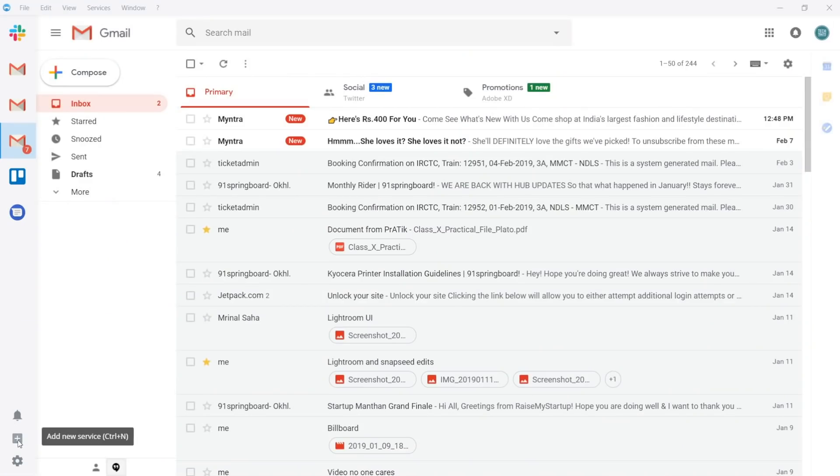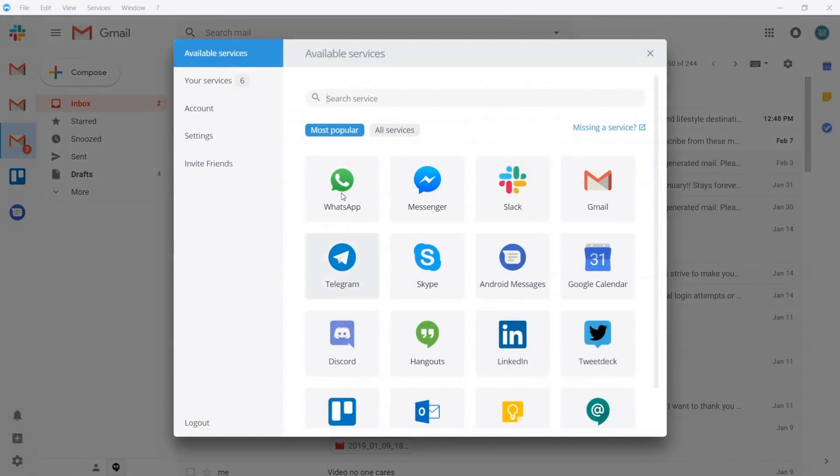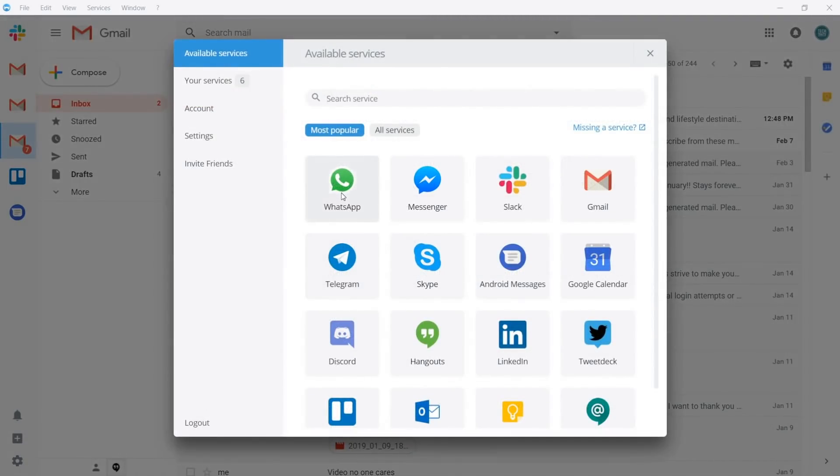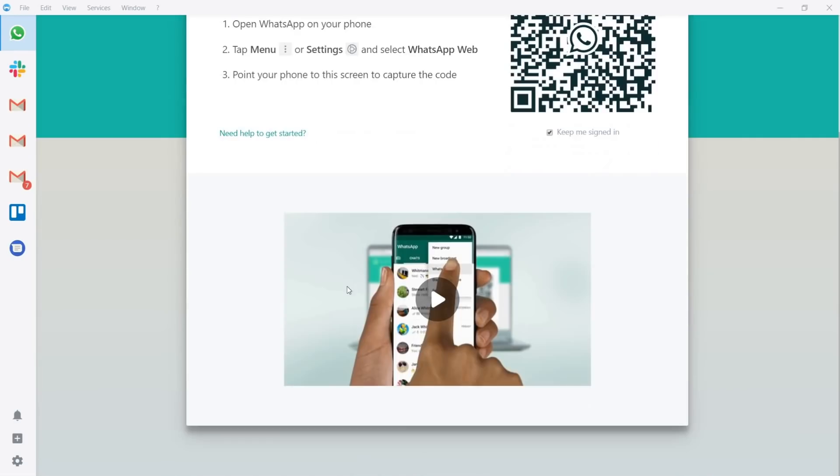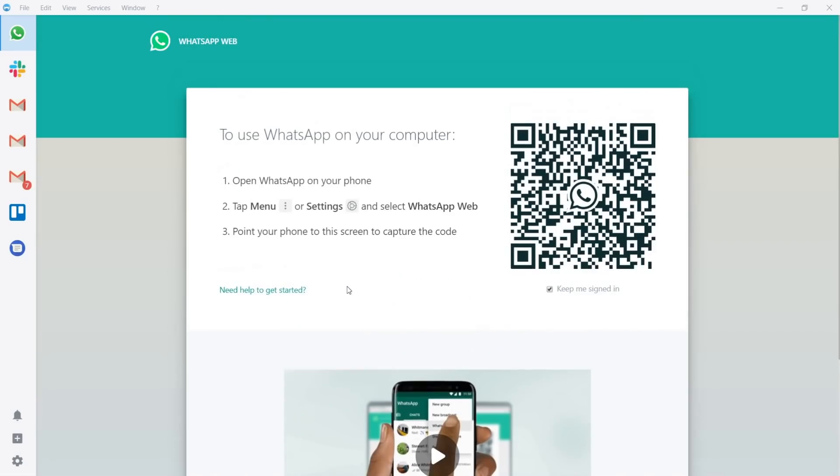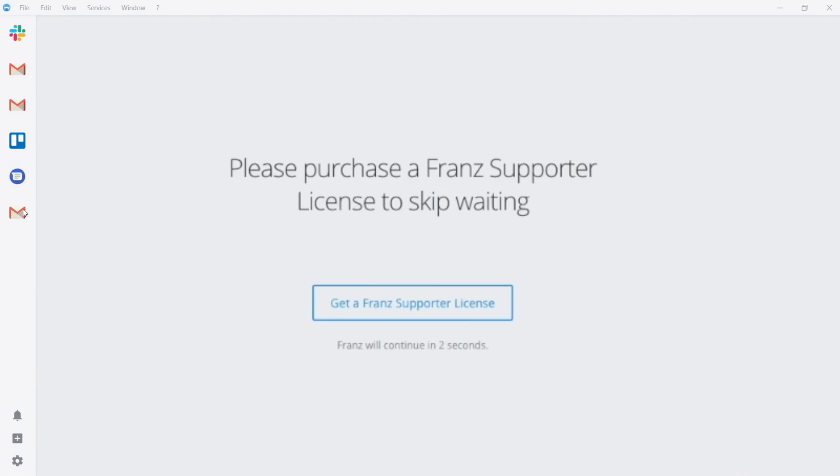And if you're wondering, no, it doesn't see anything you send or receive. The caveat though is, Franz will nudge you to upgrade to premium version by making you wait a few seconds from time to time. Of course, you can remove this delay with a 4 euro subscription.